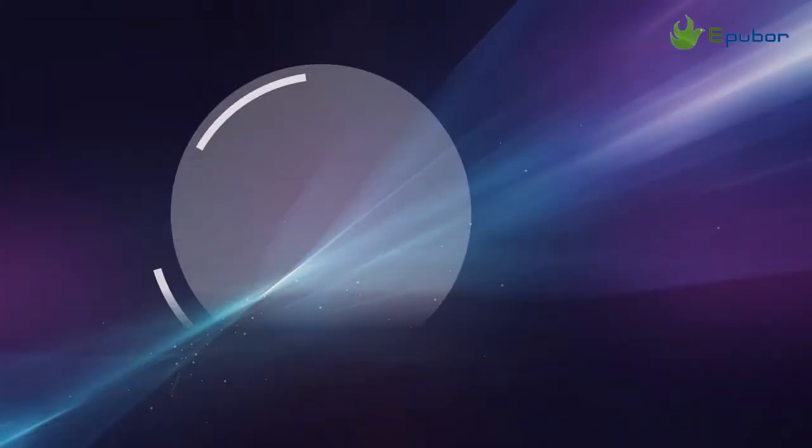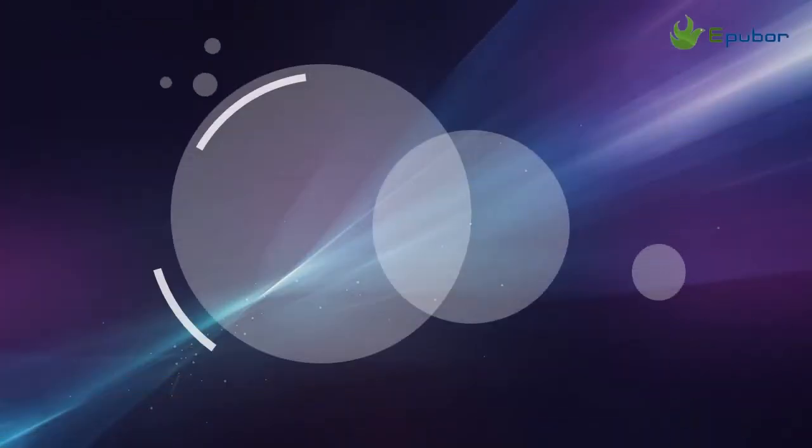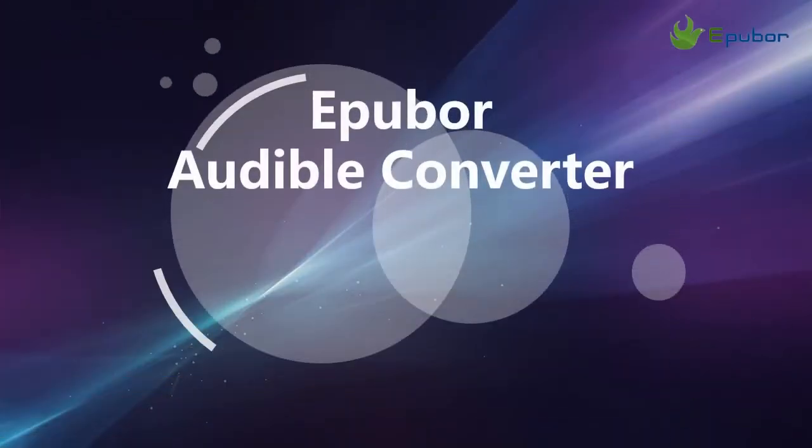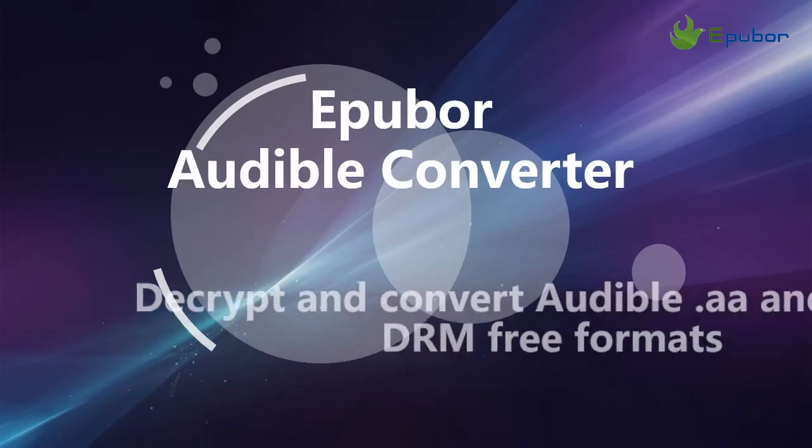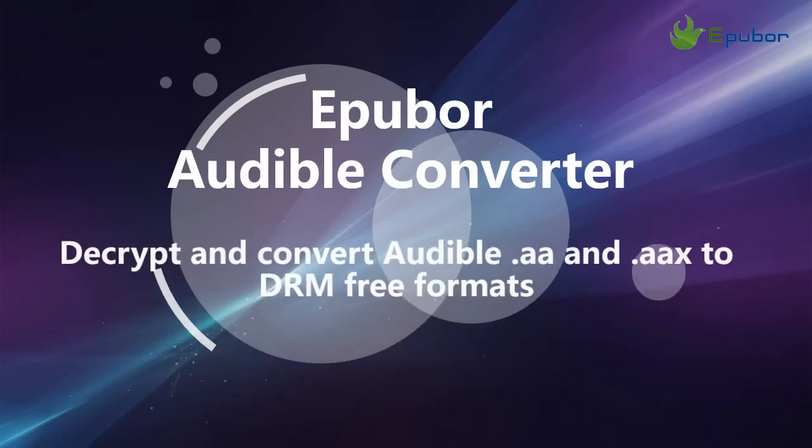Hello everyone, in this tutorial I'll demonstrate how to use Epubor Audible Converter to decrypt and convert Audible audiobooks from AA and AAX formats into common DRM-free formats such as MP3, so that they can be easily played on most audio devices.